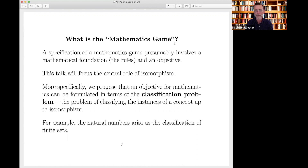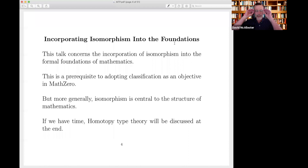It's natural for mathematicians to think about the classification problem as one of, if not the, driving forces in mathematics. Mathematics is full of concepts. Each concept comes with a notion of isomorphism, and we're interested in classifying the instances of that concept up to isomorphism. A trivial example is that the natural numbers arise as the classification of finite sets.